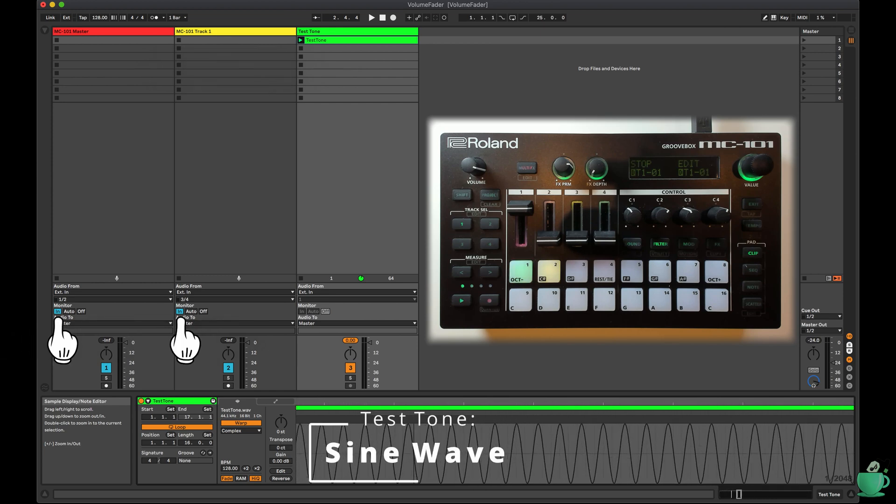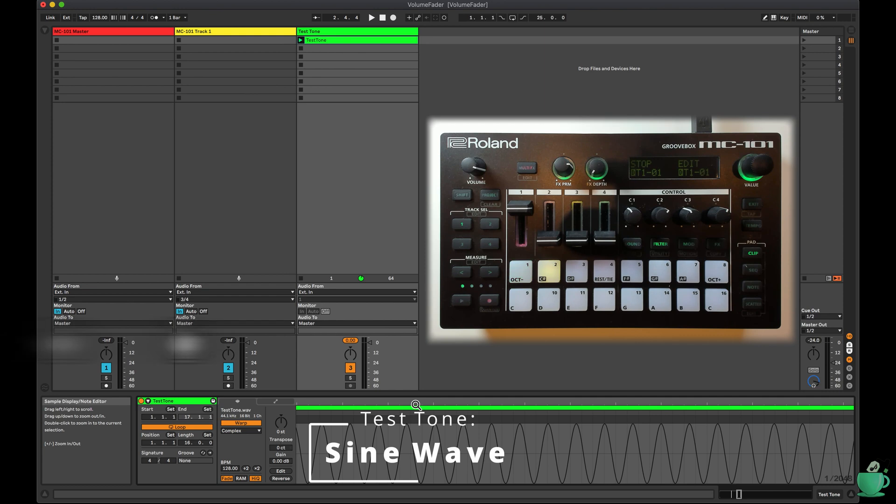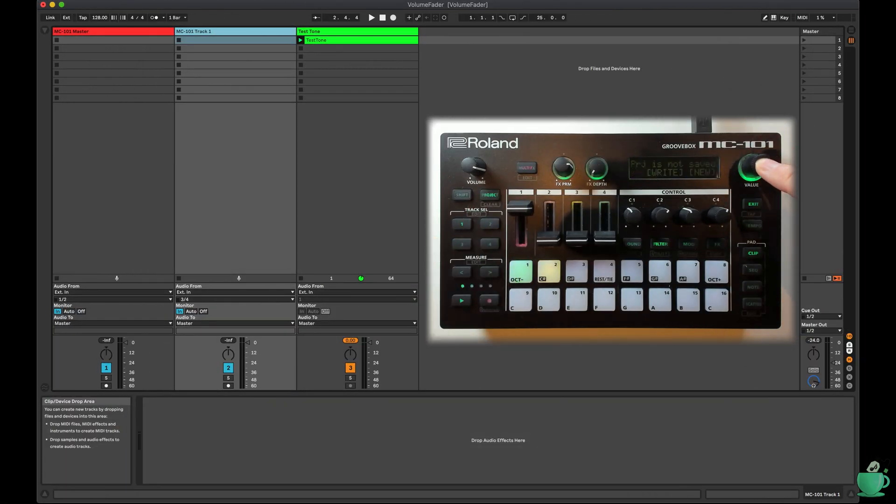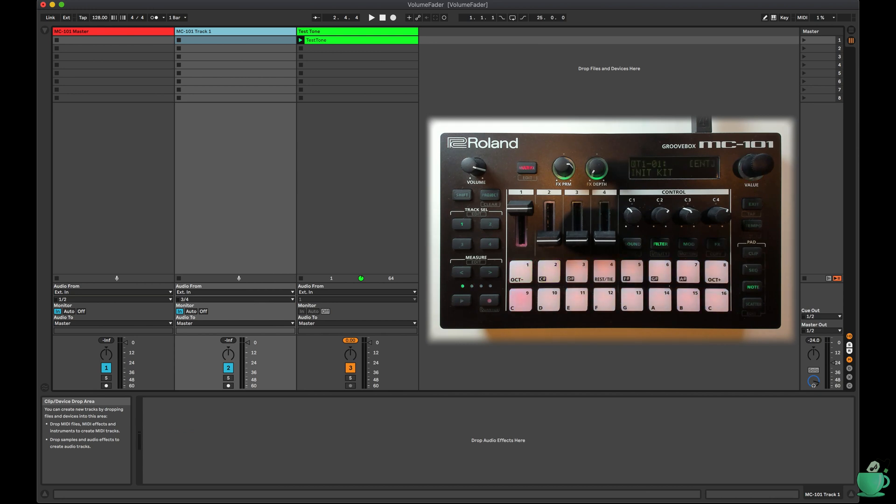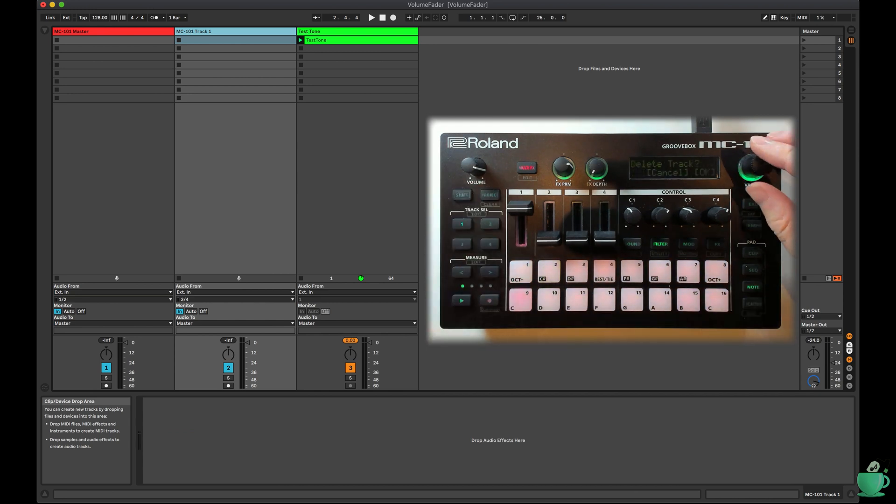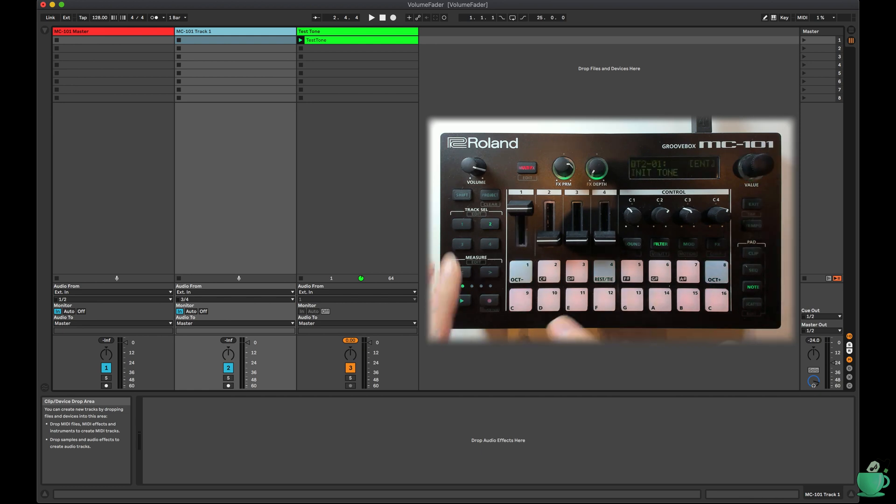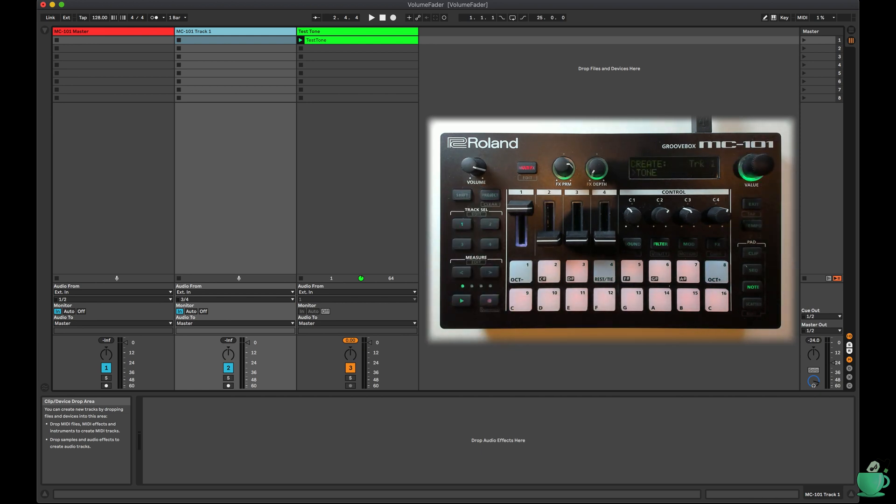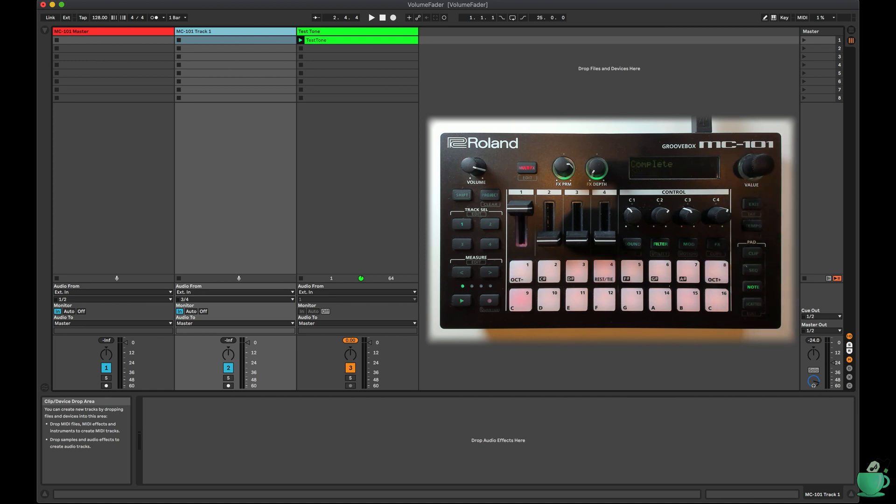If you're not sure how to do this, watch my multi-track to Ableton video. On the MC101, I created a brand new project, and then deleted all the tracks. I created a drum track on track 1, and then loaded my test tone on pad 1.